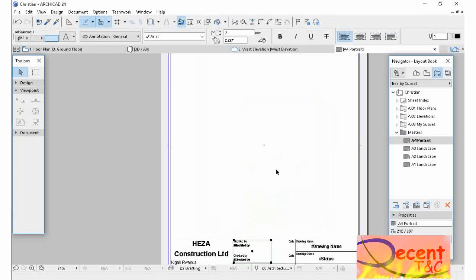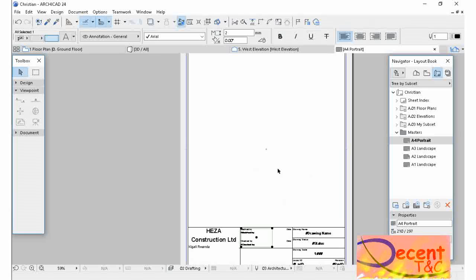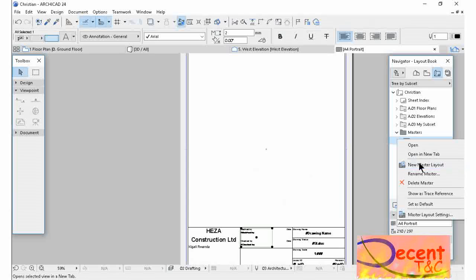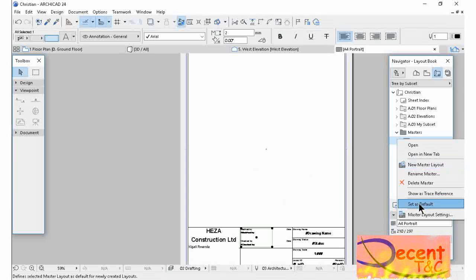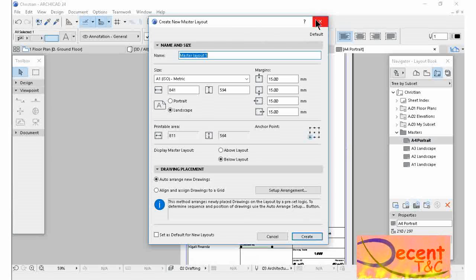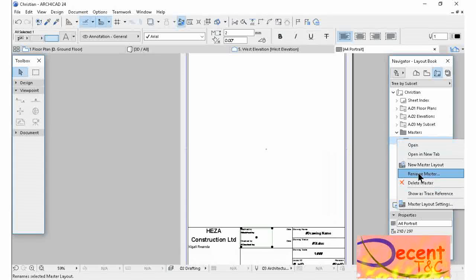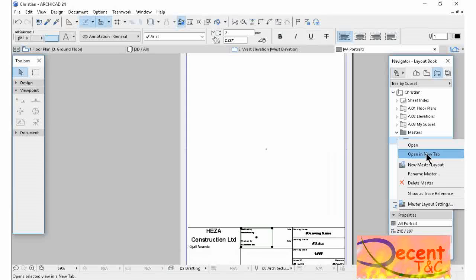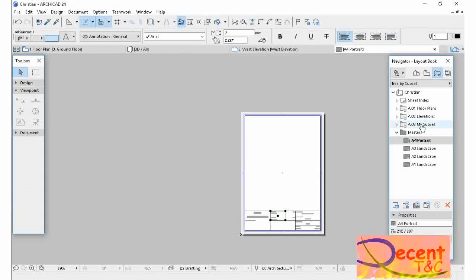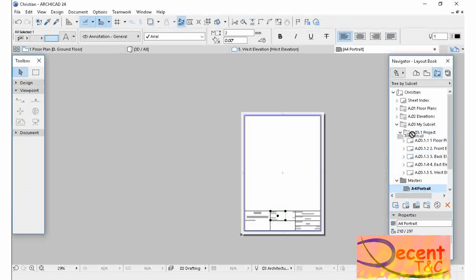After setting your Layout Book, your Master Layout, you have to set that layout as default. You have to set it to default.